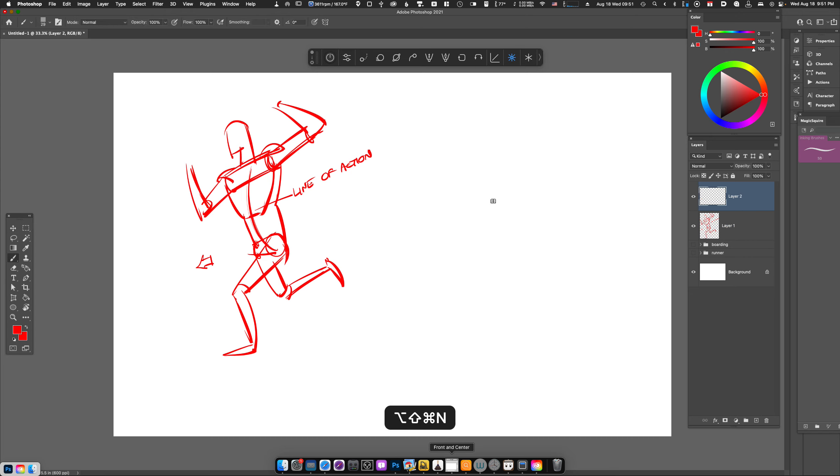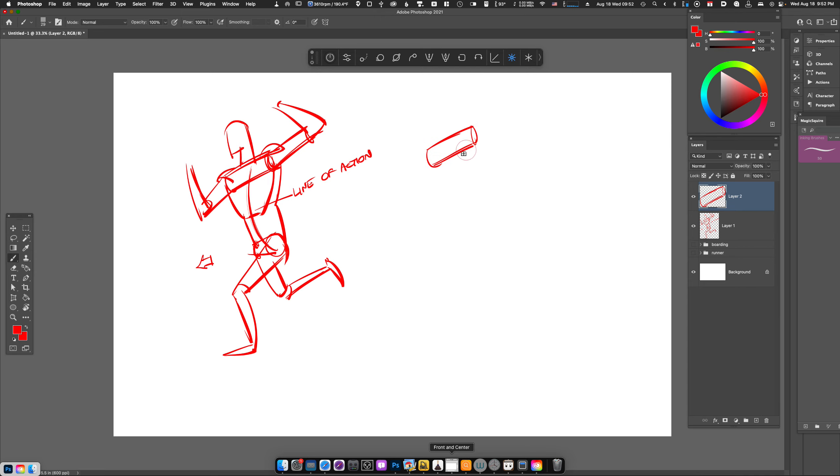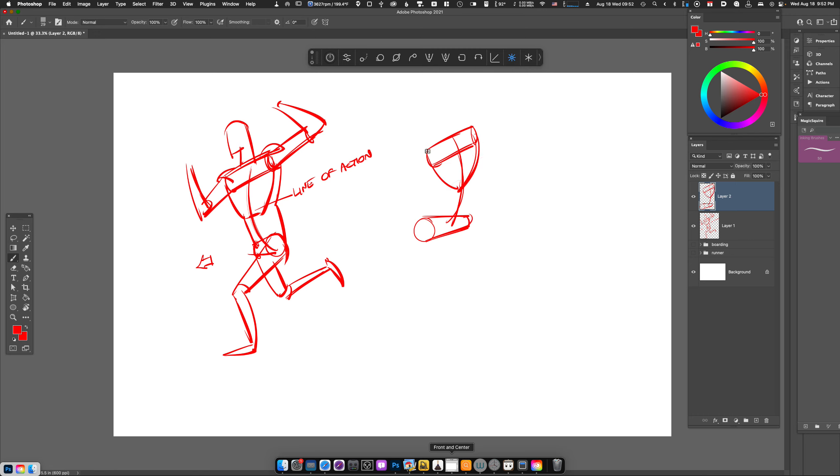We can apply this to drawing females as well. Keeping in mind the shoulder blade to pelvis ratio, we're going to make the pelvis a little bit wider. We'll add a little bit of a tilt and draw the rib cage with a little bit more of a pronounced curve.